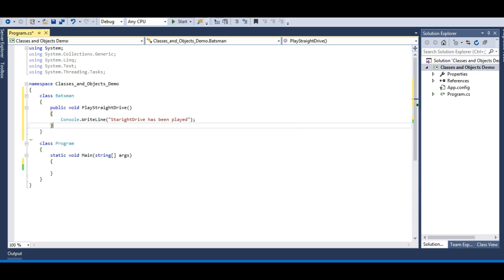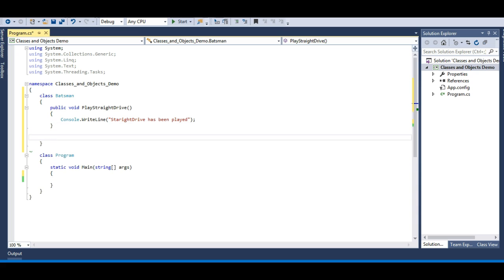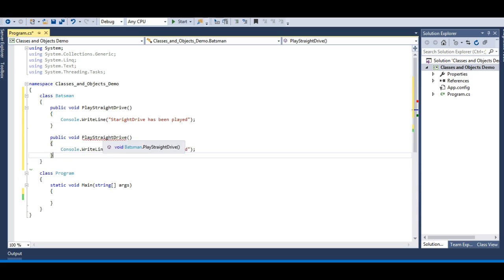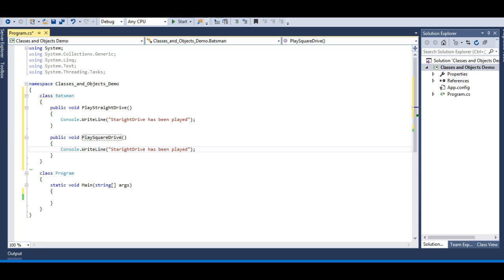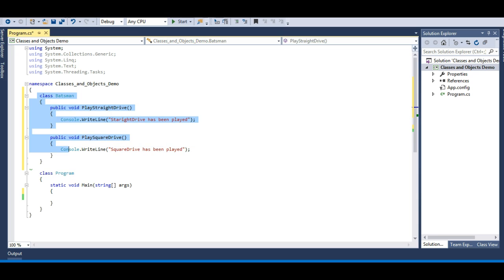Similarly, we can have another behavior for this Batsman class. My batsman can also play another shot — 'PlaySquareDrive' — and let me update the implementation to say 'Square drive has been played'. So now this Batsman class has two behaviors: straight drive and square drive.